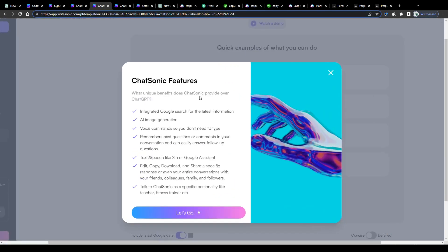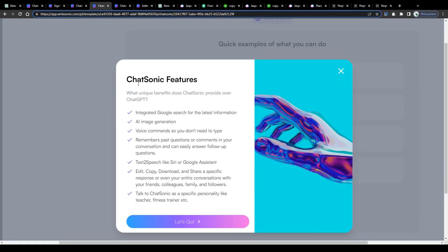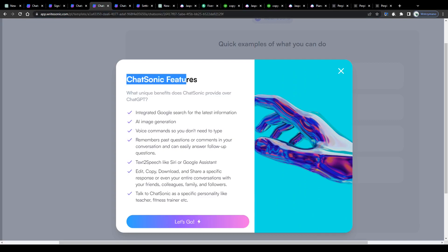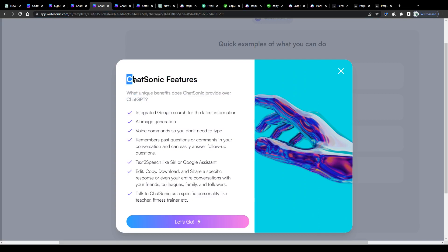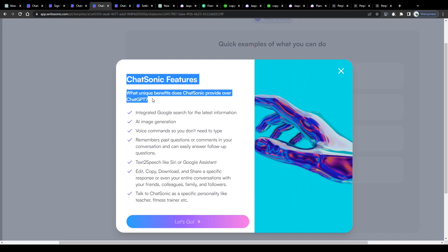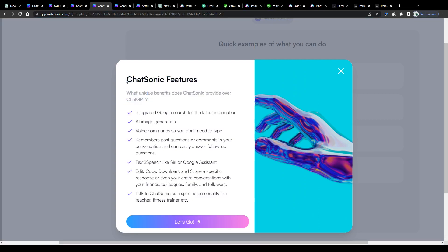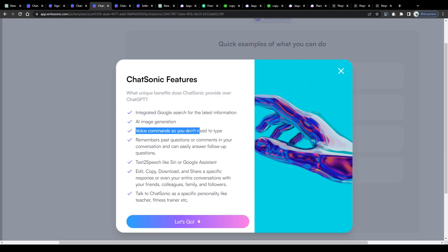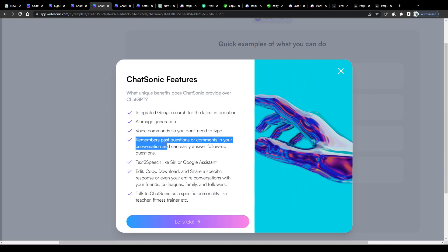To get a better overview, take a look at this list of benefits Chatsonic provides over ChatGPT. For example, it has an integrated Google search for the latest information, you can give voice commands if you're tired of typing in your questions and commands, and it remembers your past conversations so that it can easily answer follow-up questions. Pretty useful, I'd say.